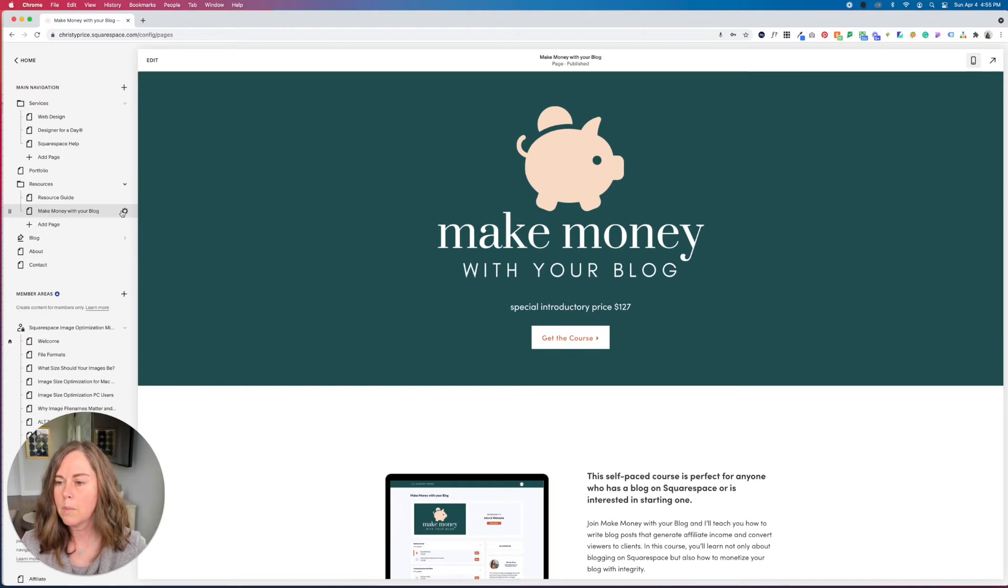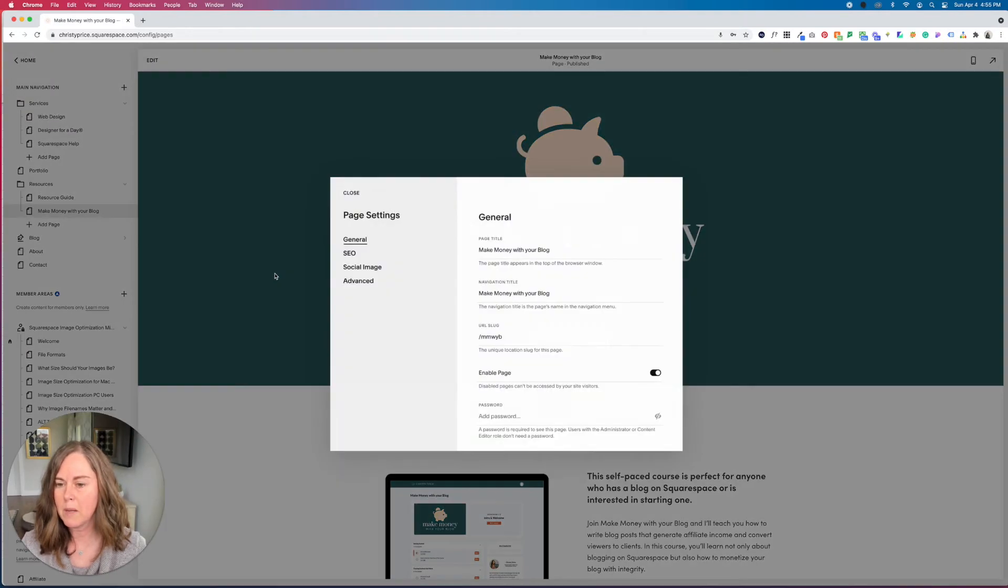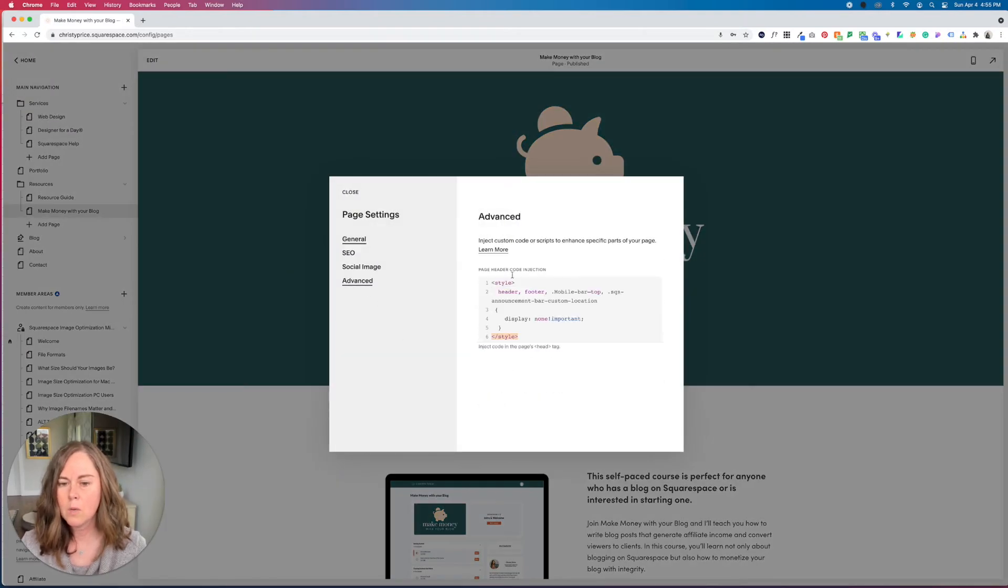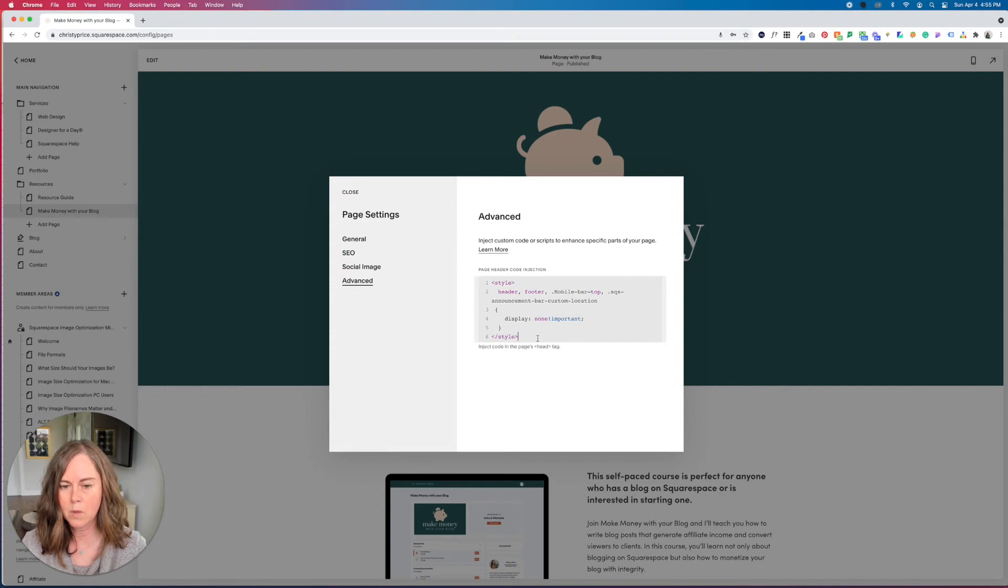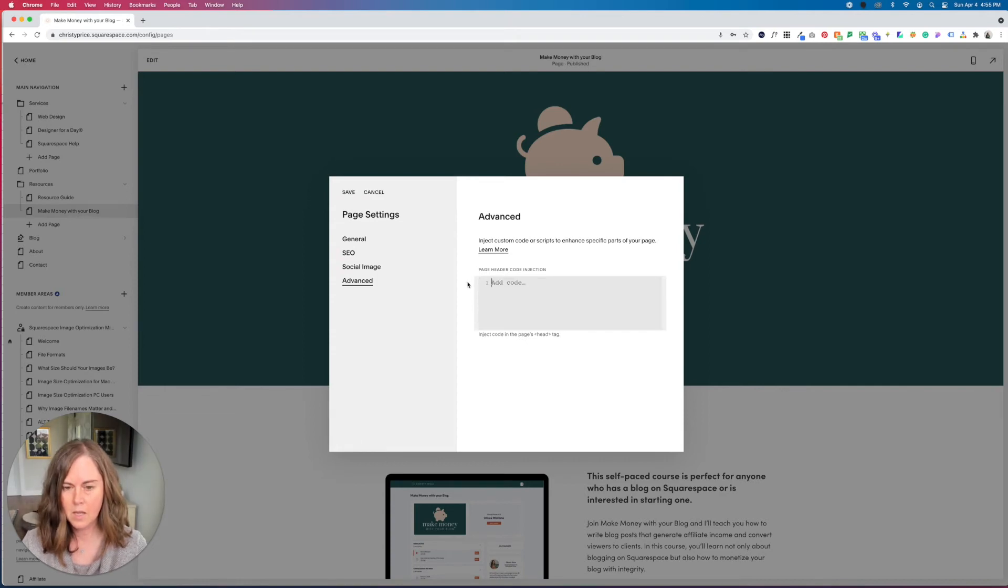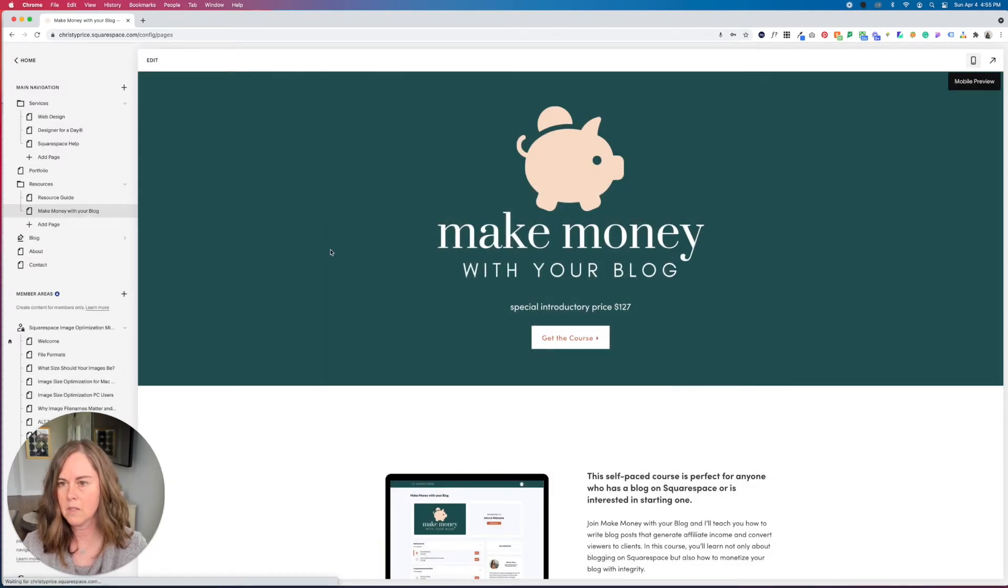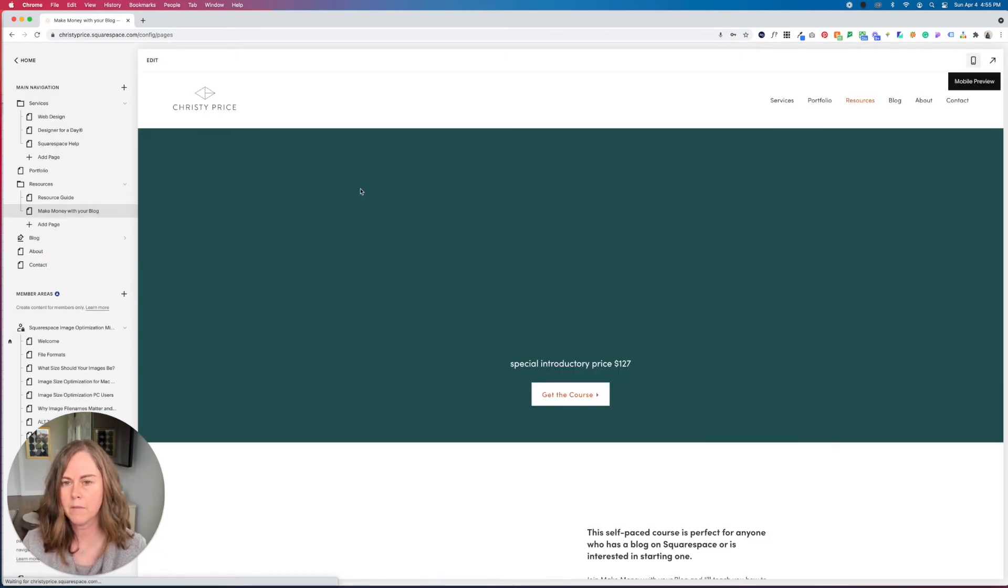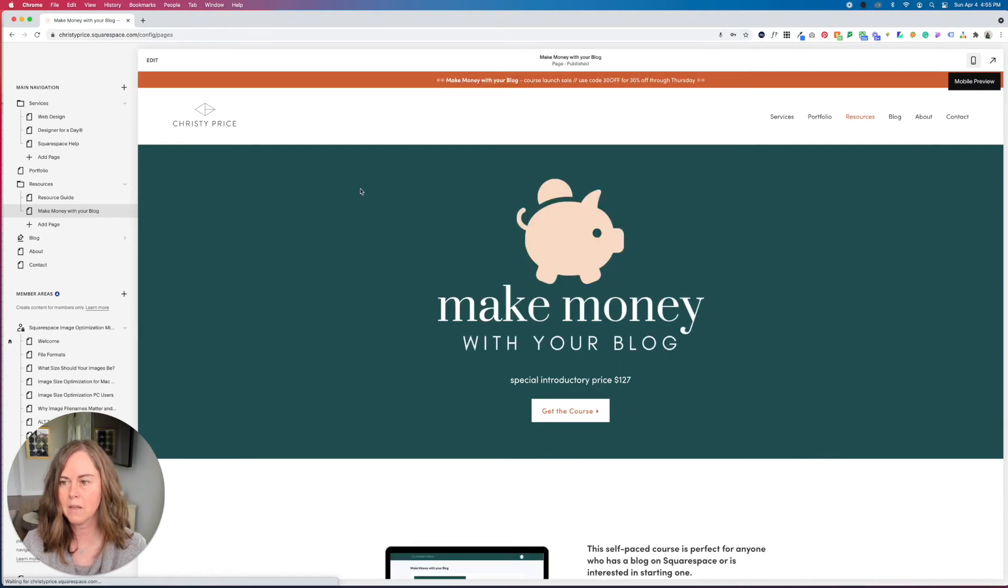So with the personal plan of Squarespace, you cannot add code injection here. So we're going to take this and just cut it and save it. So now we're going to have all of our stuff back. There we go.